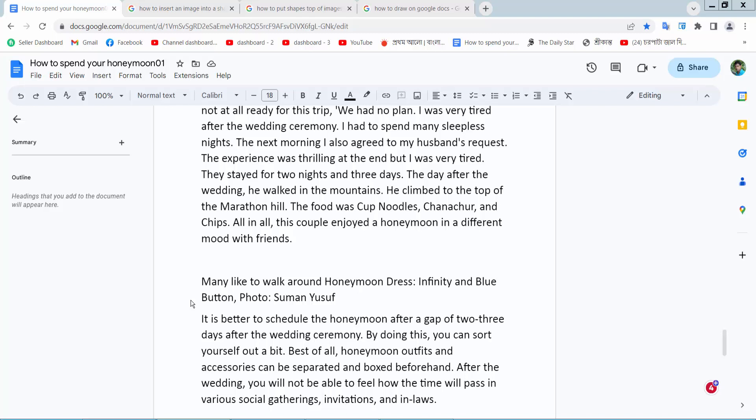Hello everyone, today I will show you how to rotate a shape in Google Docs.